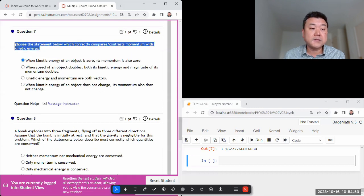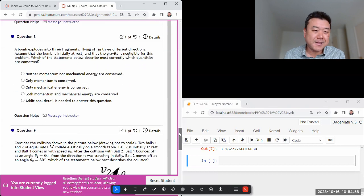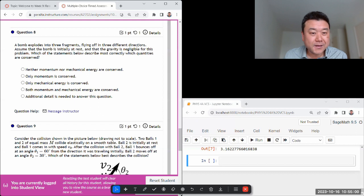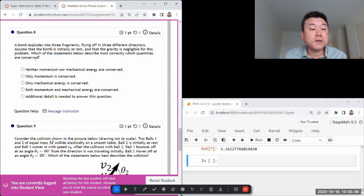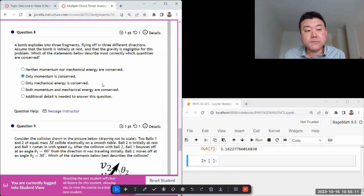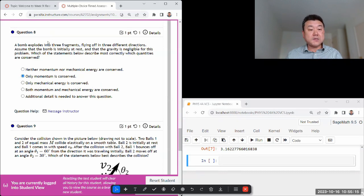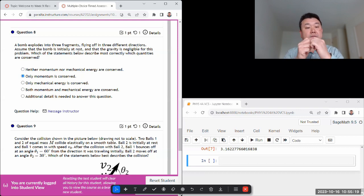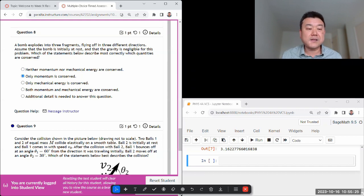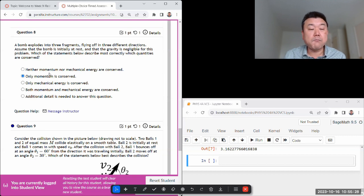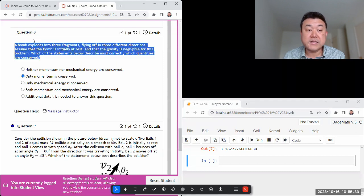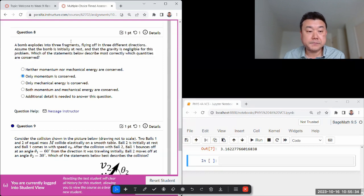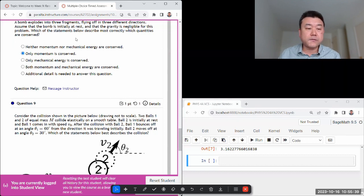A bomb explodes into three fragments flying in two directions. Bomb is initially at rest, gravity is negligible. Which quantities are conserved? Yeah, only momentum. Mechanical energy is not conserved because the only way it can work - bomb is initially at rest, zero kinetic energy and zero potential energy, and it flies off in different directions. Now you have kinetic energy and not necessarily a negative potential energy. So momentum - and momentum has to be conserved because the way to describe it, external forces are negligible. You kind of have to visualize the setup and think to yourself, is there significant external force?